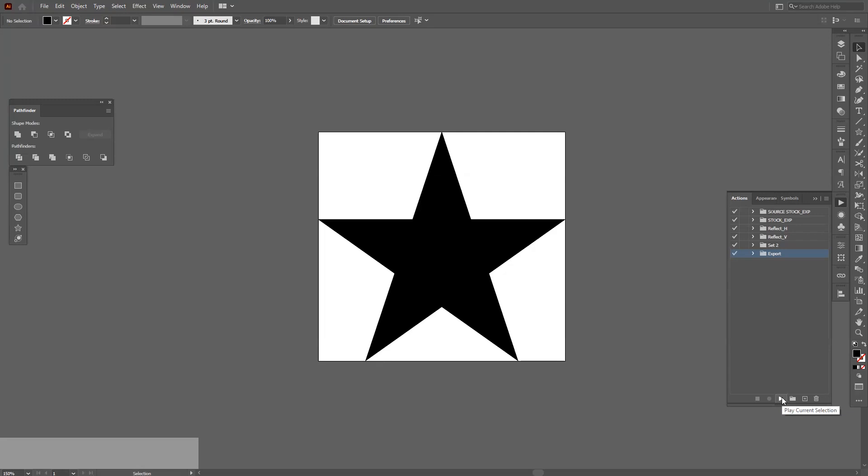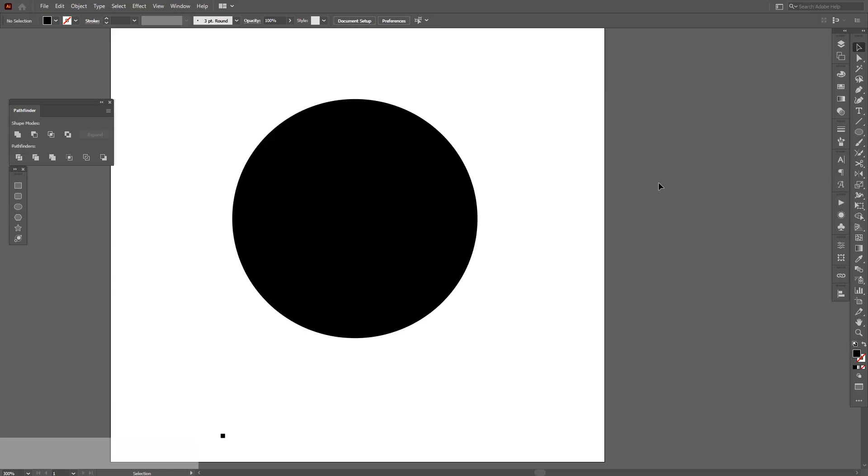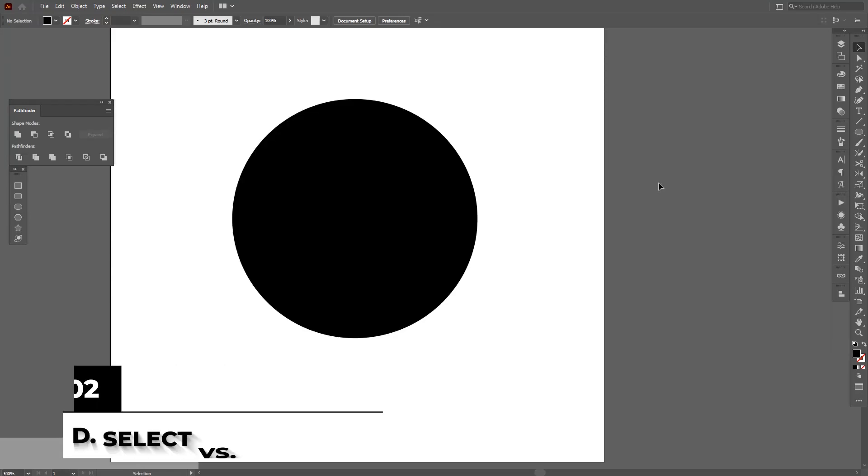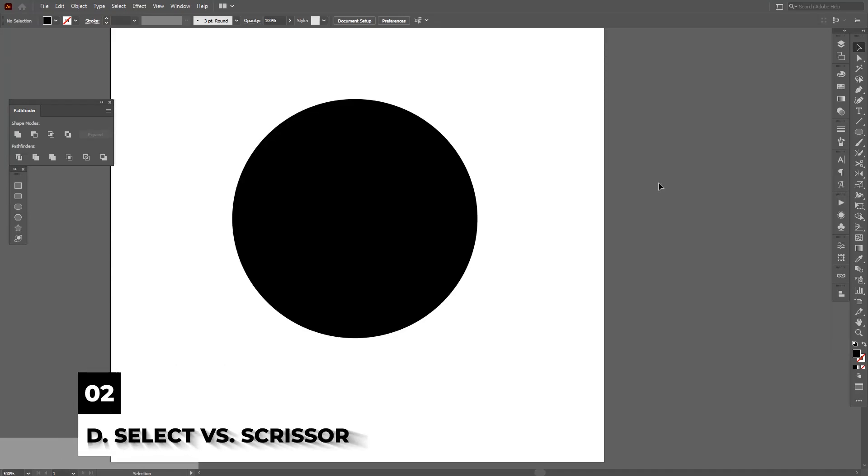Direct selection tool versus scissors tool - this is a big one. I see a lot of designers do this incredible mistake. So this is the direct selection tool, and this is the scissors tool.